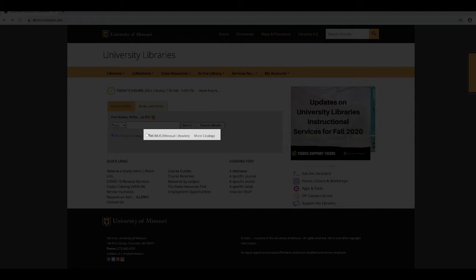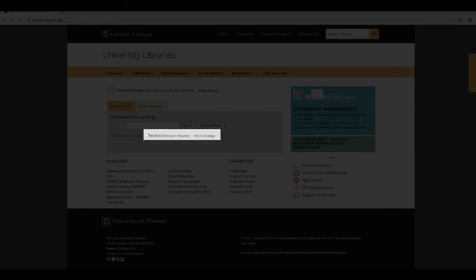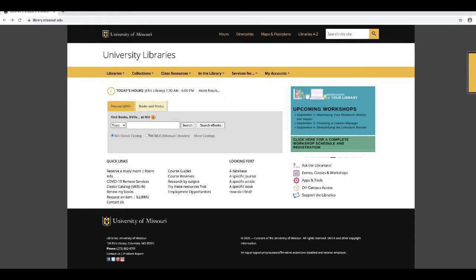You can choose to search the Mobius libraries, which include most of the academic libraries in the state of Missouri.